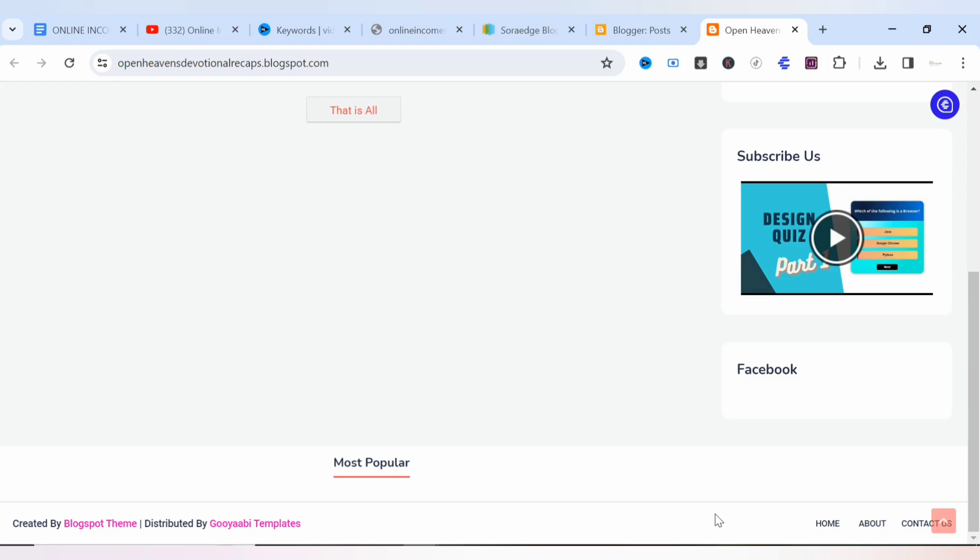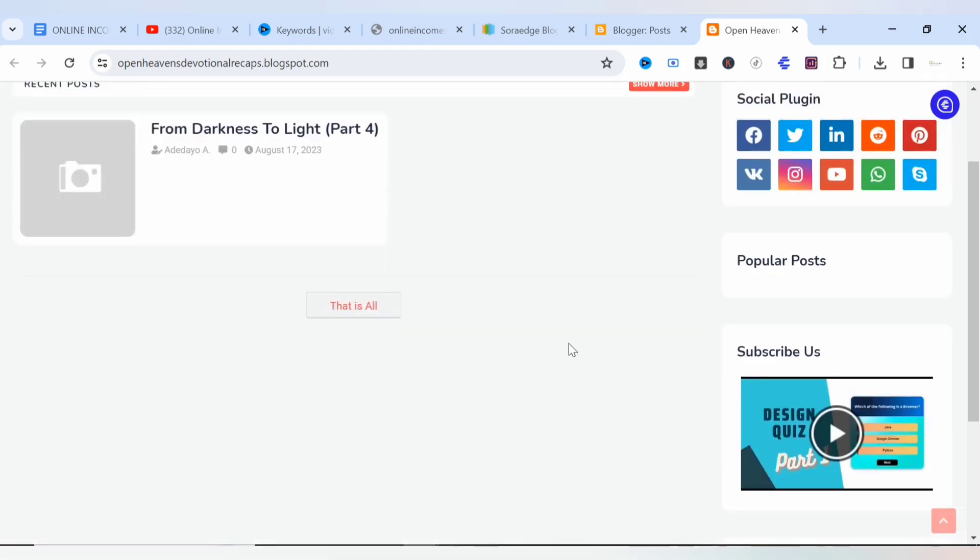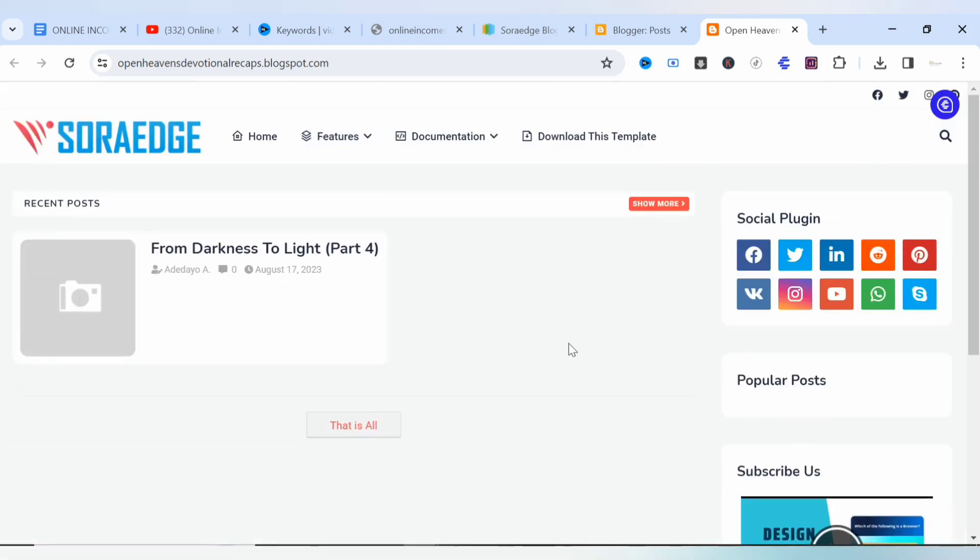Contact us page, about us page, terms and conditions, and privacy policy. So those are the four basic pages that must be on your blog before you can apply for AdSense approval. And also your menu bar must take your users directly to the page that is stated on the menu bar, so there should not be any misleading content on your blog.